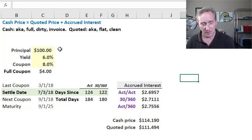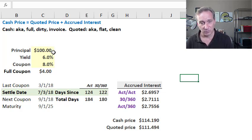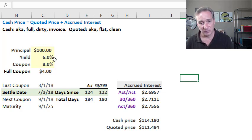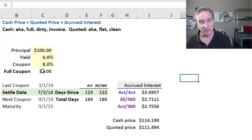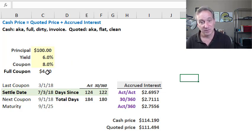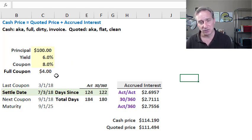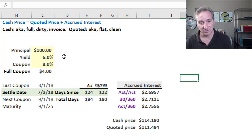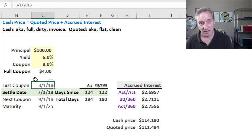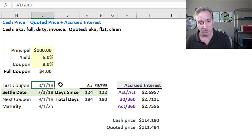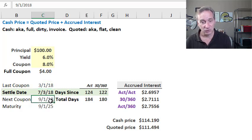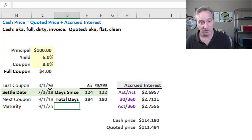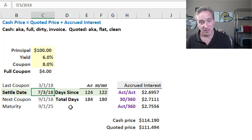I'm assuming the principal is $100—that's also called the face value or the par—a yield of 6% on the bond, and an 8% coupon rate. Implicitly, that's per annum. So each of the coupons paid when it's semi-annual is half of the 8% times $100, or $4. The last coupon was March 1st, the next coupon is September 1st, and our settlement date is July 3rd.